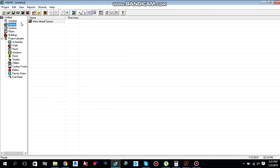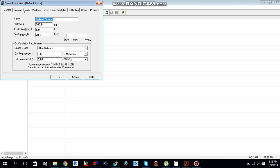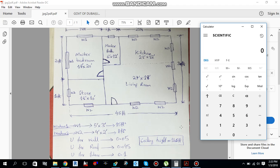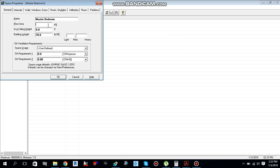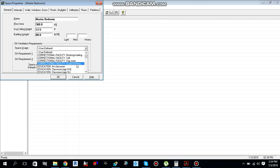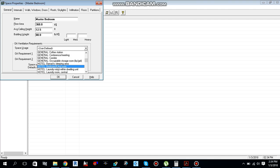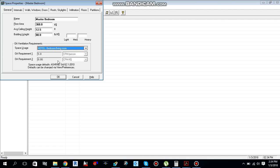Now move to Spaces and create a new default space. Name it Master Bedroom. The floor area from the drawing is 18 by 20 feet, giving 360 square feet. Average ceiling height is 12.5 feet and building weight is medium — 80 lb per square foot. For ventilation, select the bedroom type: CFM per person is 5 and CFM per square foot is 0.06.